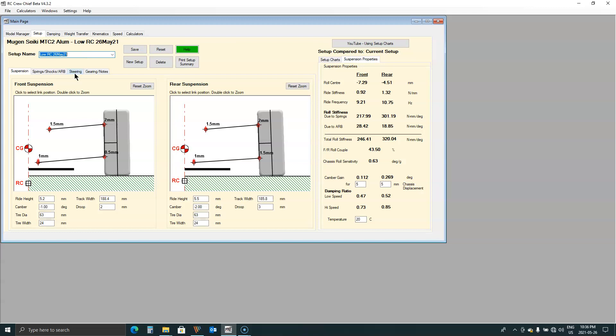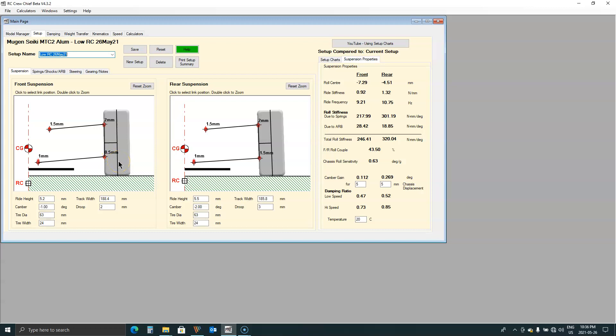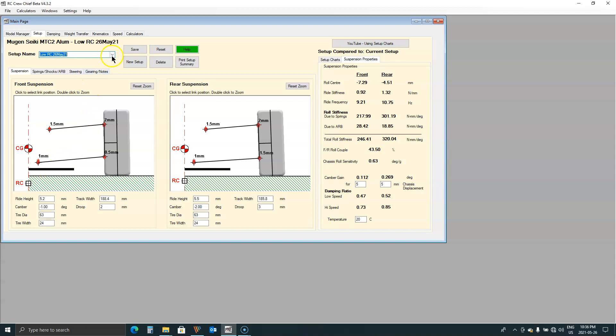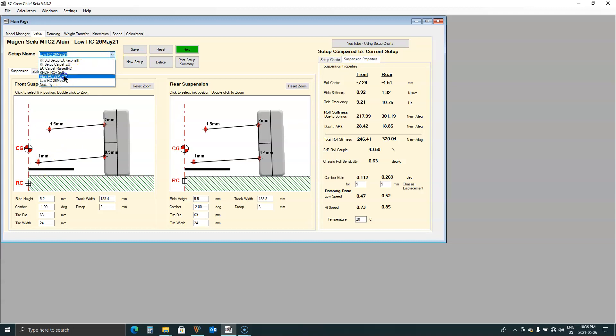So I figured what I would do is I would start with a known stable easy to drive setup which is this is the European carpet setup. And then I would just simply raise the lower arm with three millimeter shims from one millimeter and see what happens. So that's the low center version. Low center version. Here's the high version.